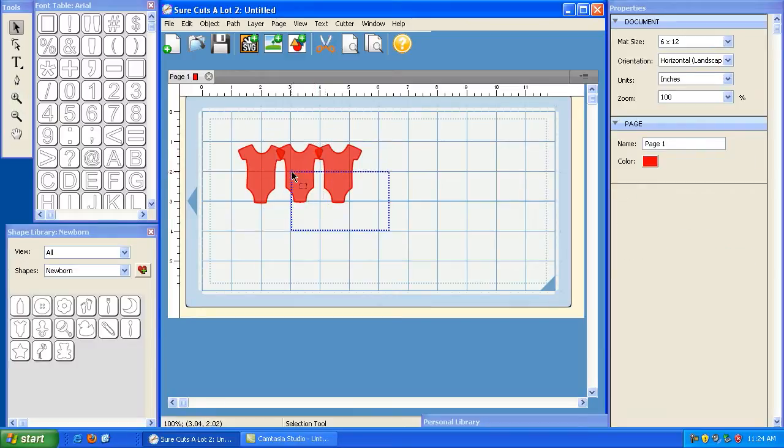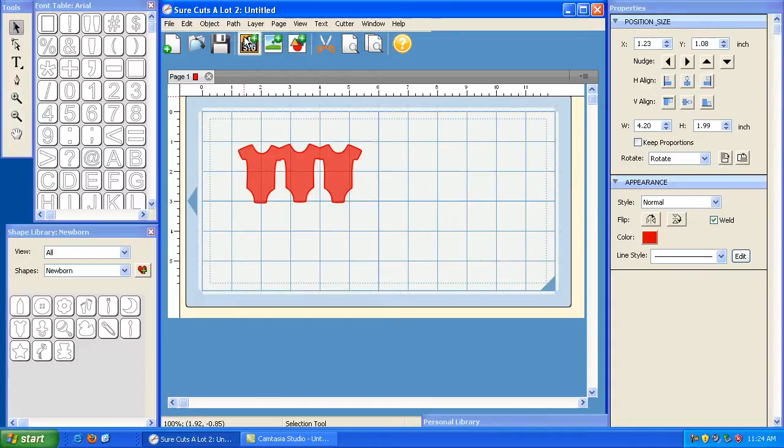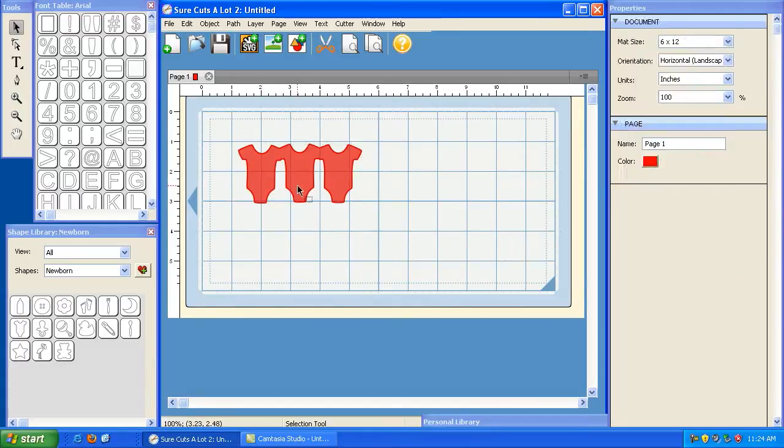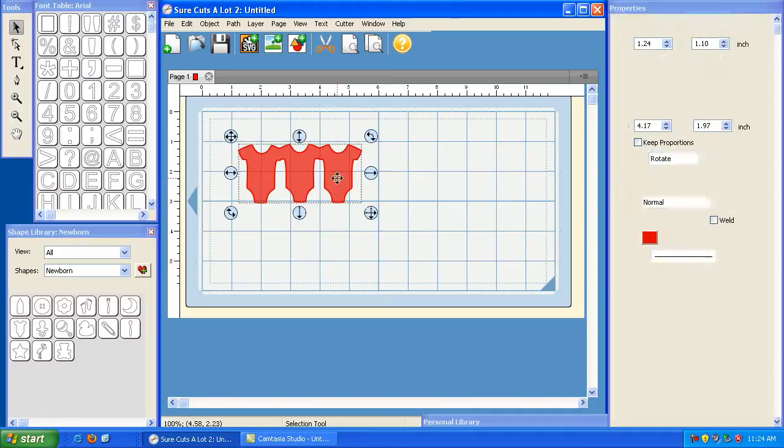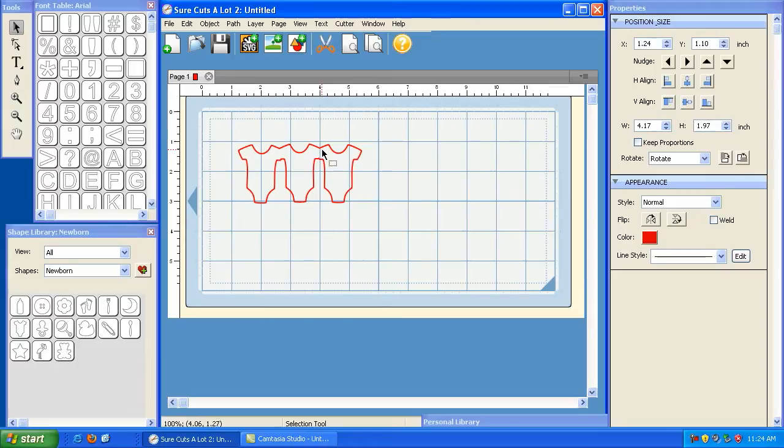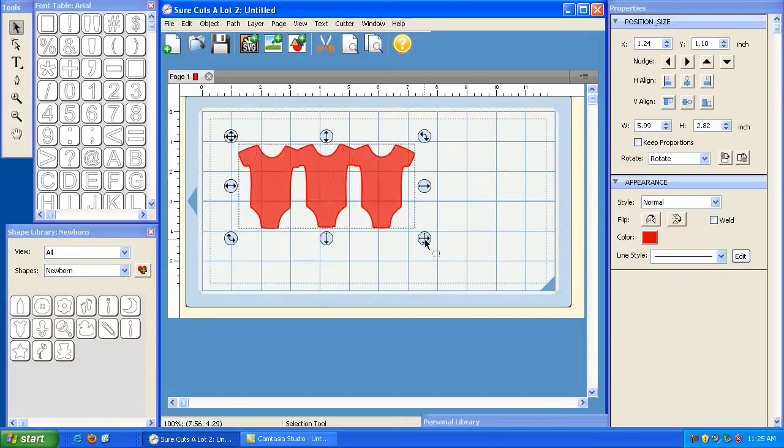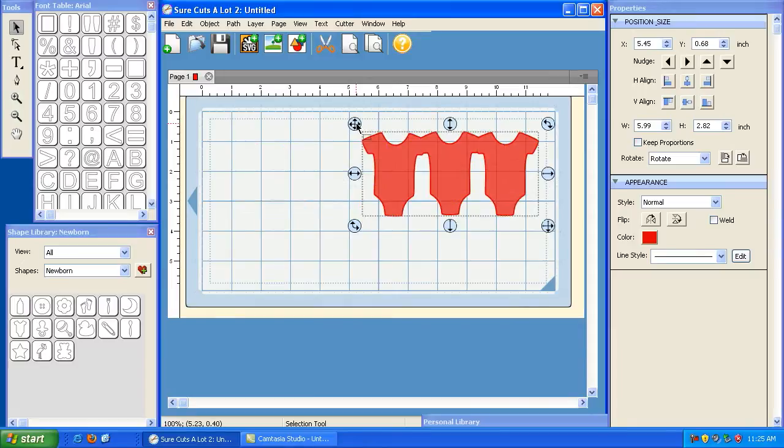Before we applied the Path Union option, this is what it looked like. You can see that these are the areas that are overlapping here in red. Now, if I take it again, I highlight them all, and I go to Path and click Union, you'll notice that those overlapping areas disappear, and now we've got one solid shape. We've basically taken all three of these elements and combined them into one element.